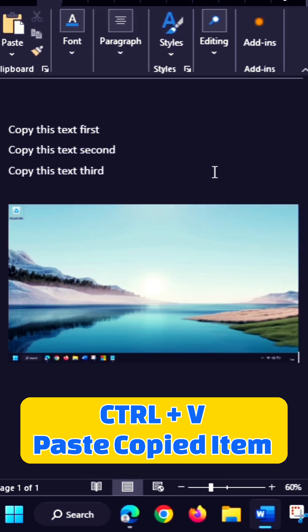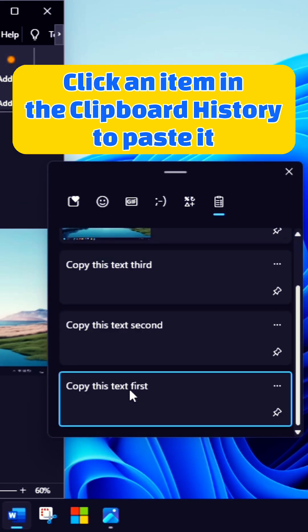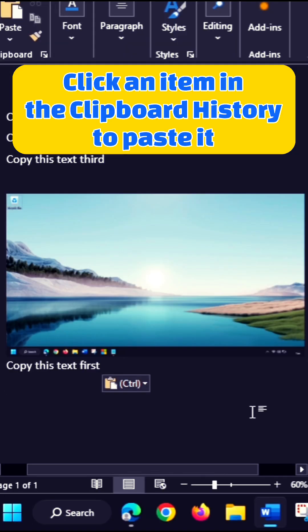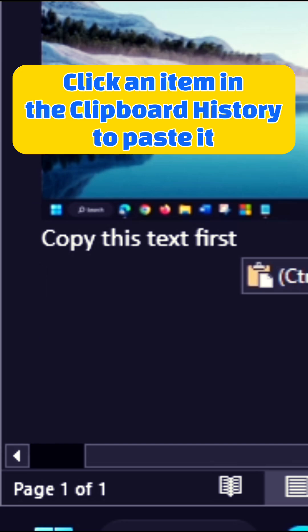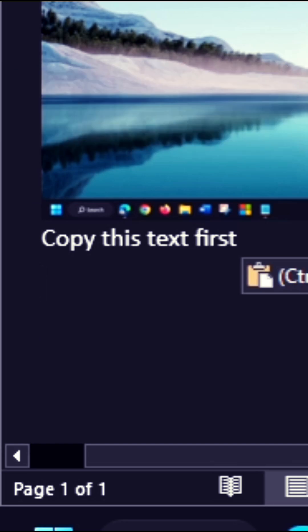Hit Control-V, it's going to copy that image. Click that, and that's going to allow us to paste that. We can copy this text first because it's in our history.